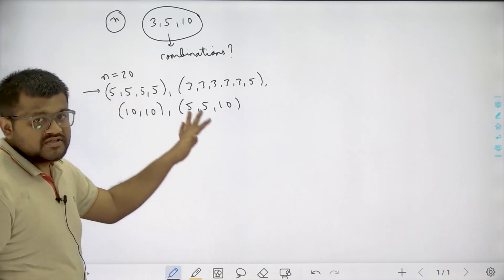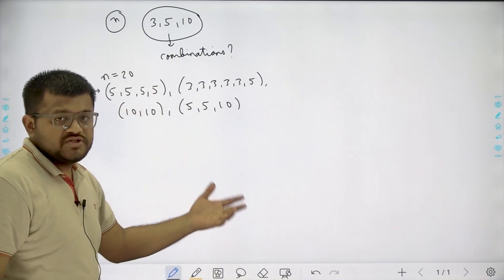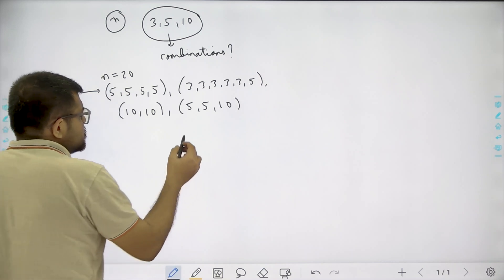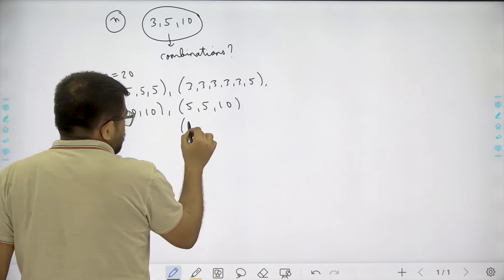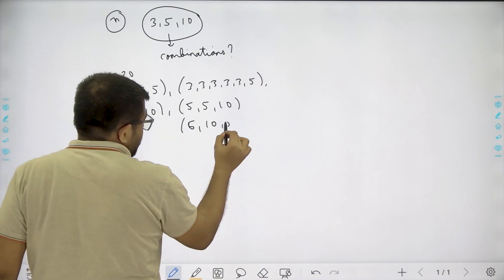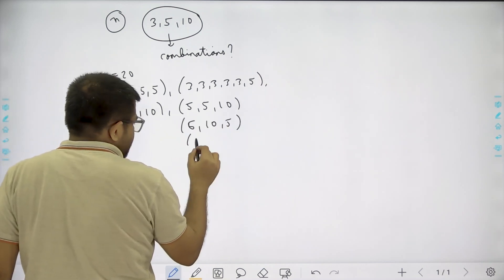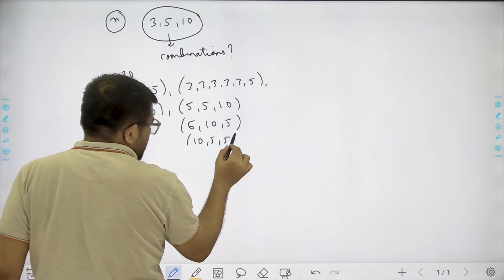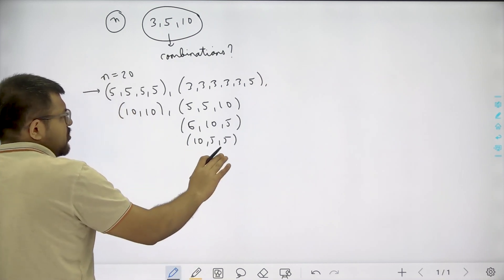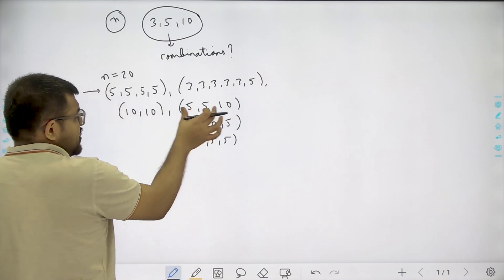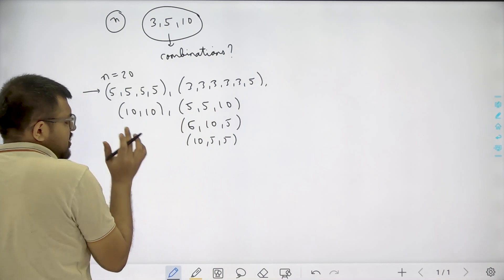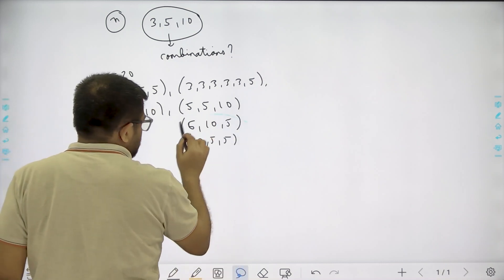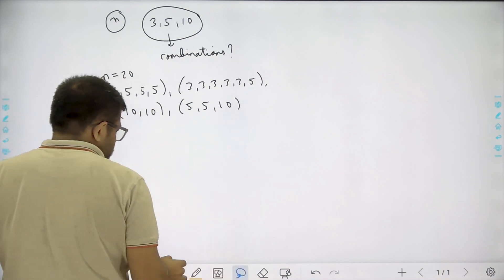We are only asked about combinations and not permutations. It means we are not going to count 5, 10, 5 separately or 10, 5, 5 separately. We are not asked about permutations; we are asked only about combinations. So the total number of possible ways is 4.